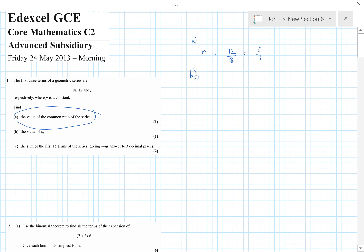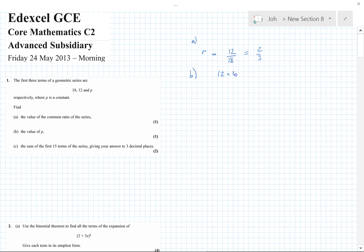Part b: find a value of P. We can see fairly clearly that P is going to be 8 — basically it would be 12 times two-thirds, because that's our common ratio, which gives 8. Only one mark but still worth having.